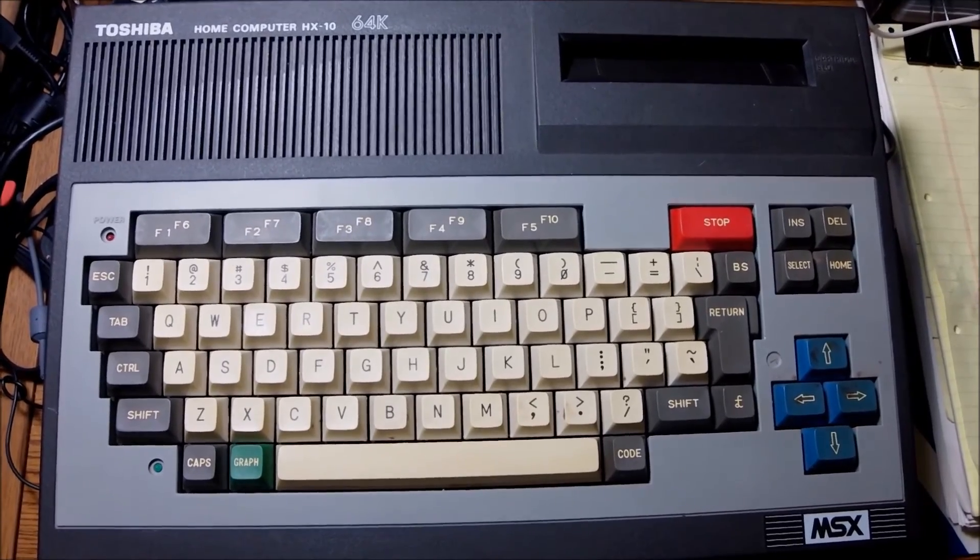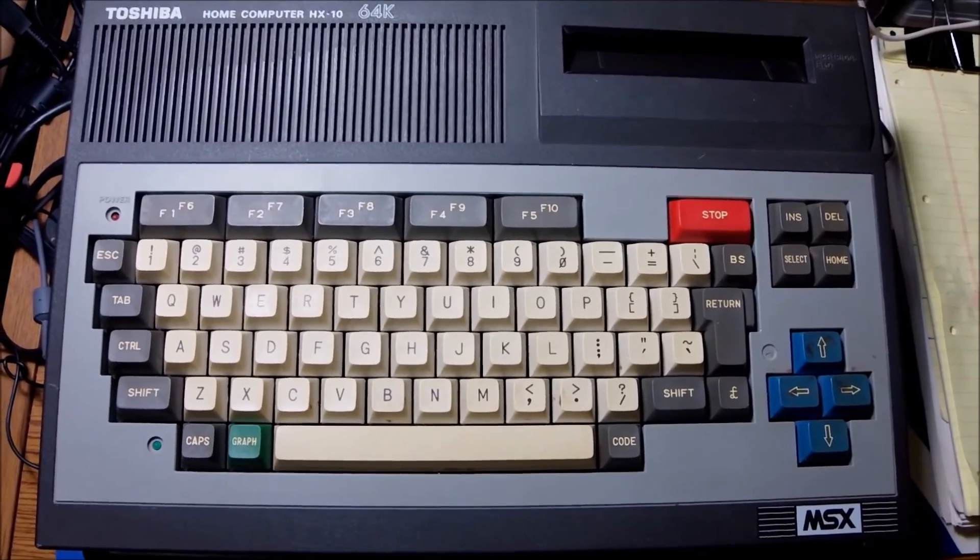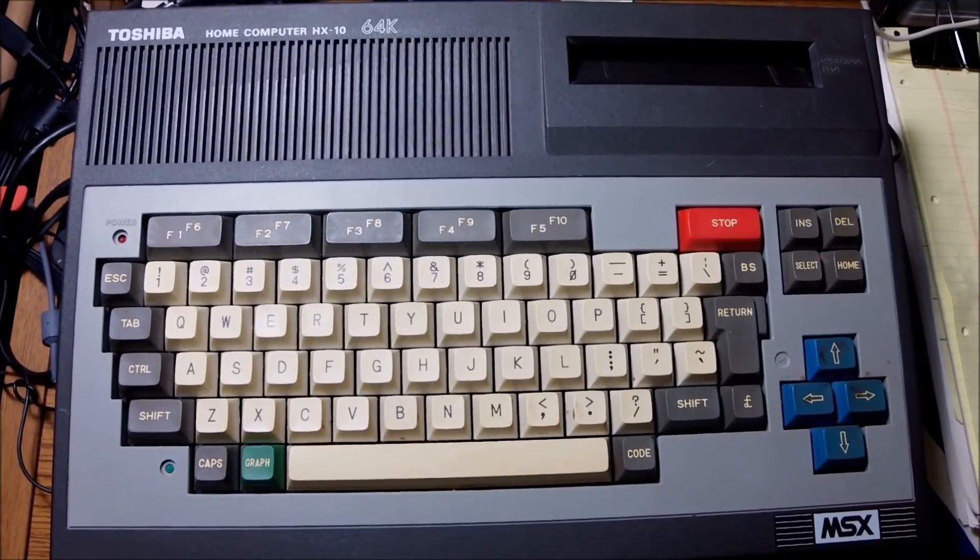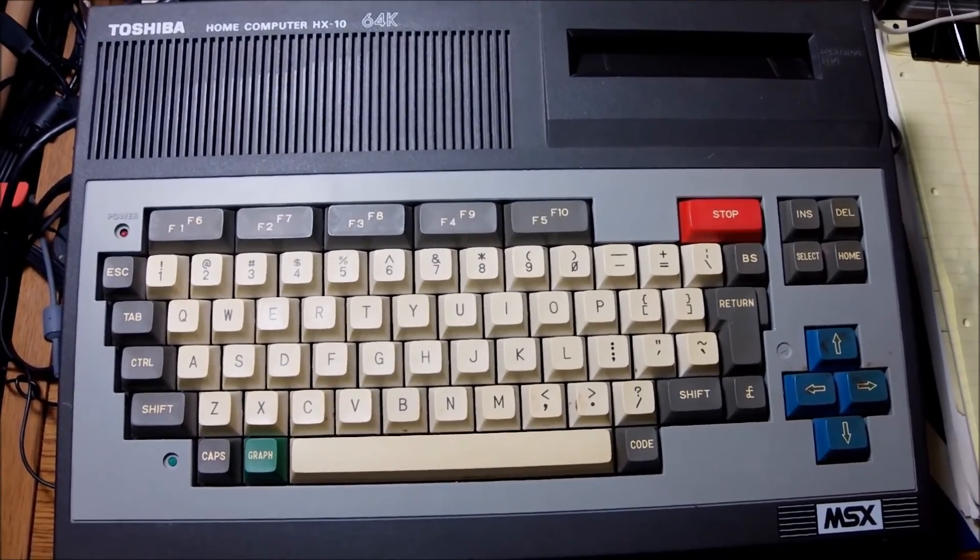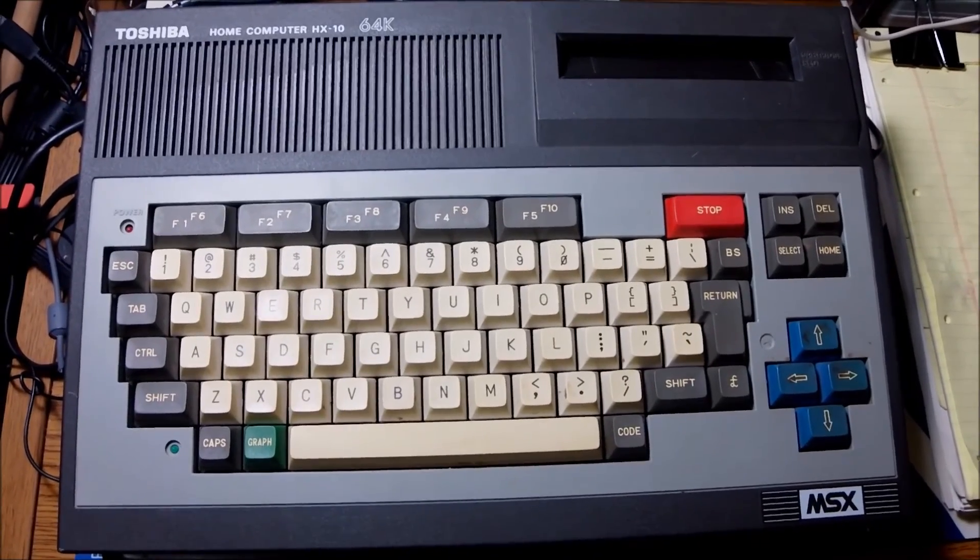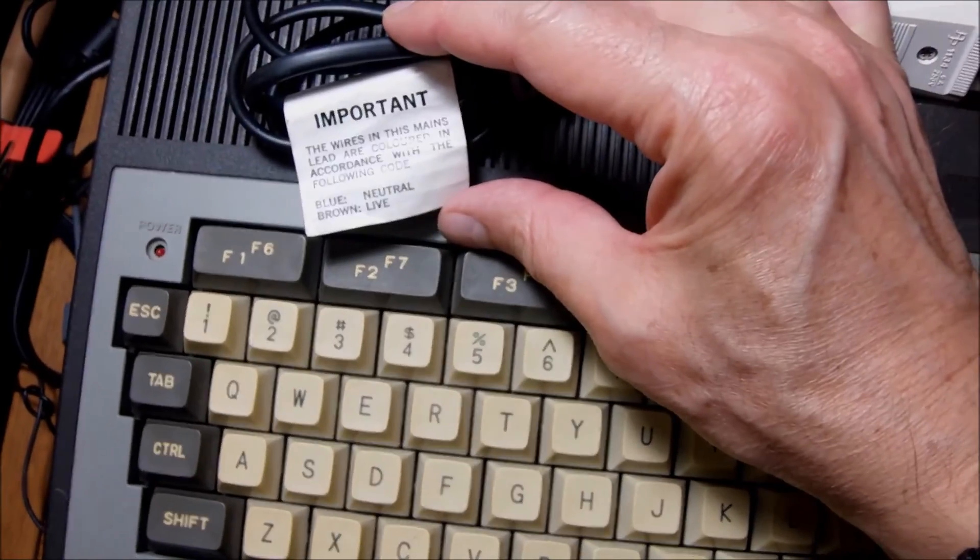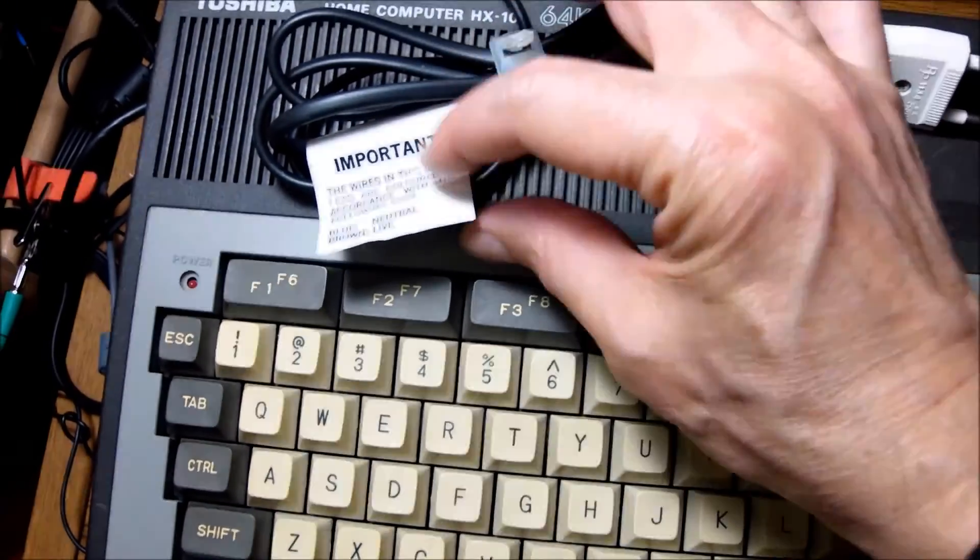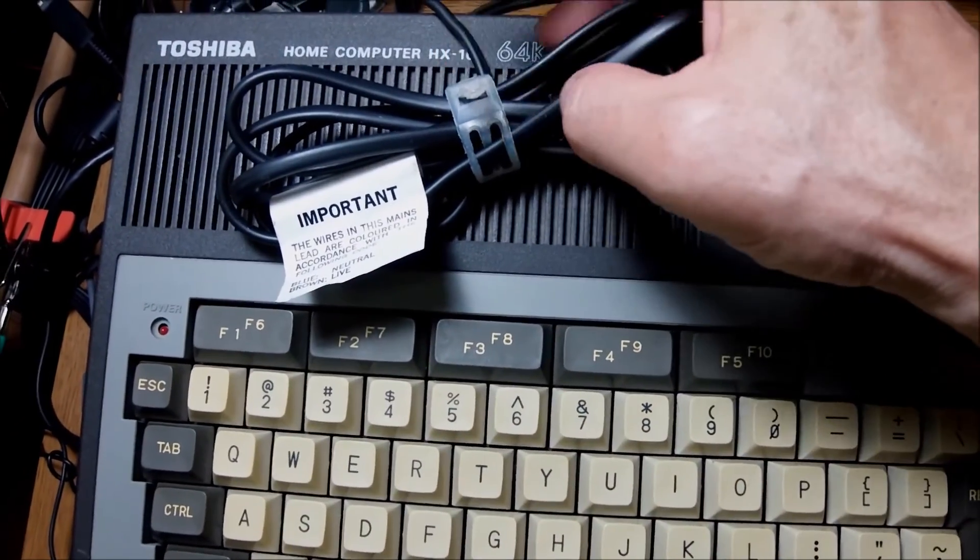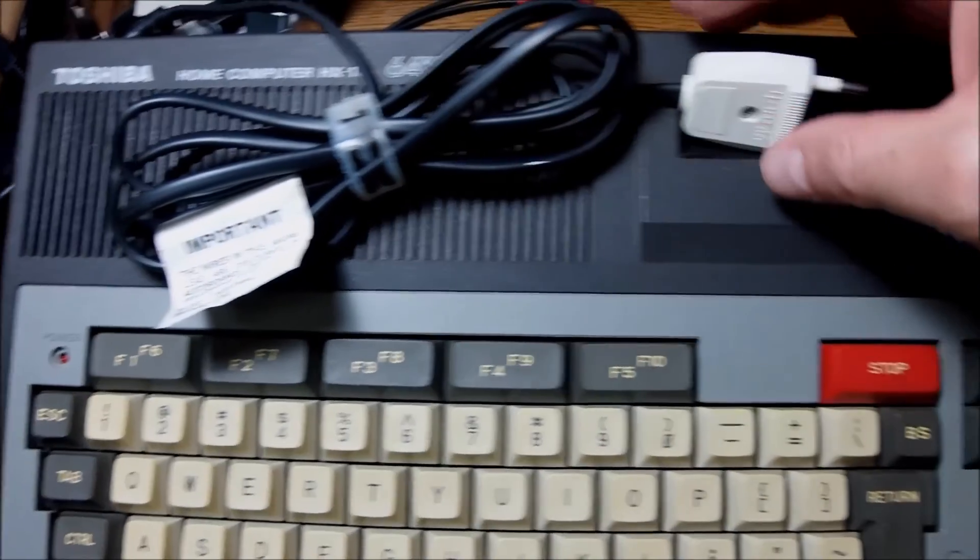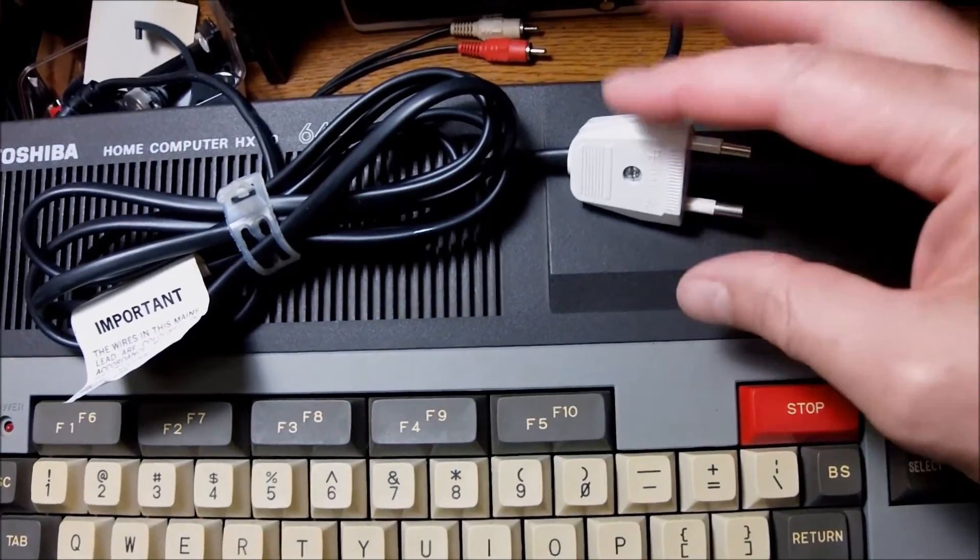Like all MSX1 series computers, it's based around the Zilog Z80 CPU, and like the majority of those machines it has 64 KB RAM, 32 KB ROM, TMS99 series video graphics chip, and for the sound it uses a Yamaha sound chip. Very famous and very reliable.